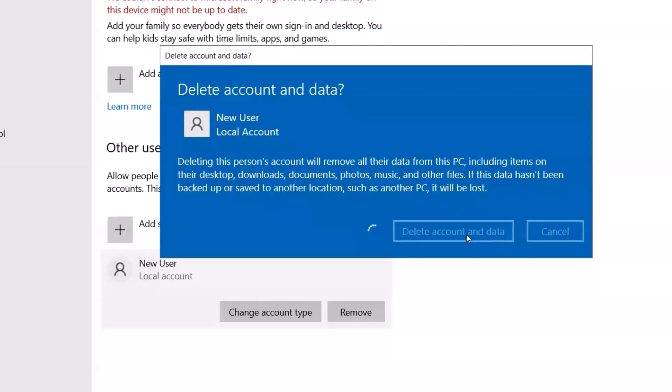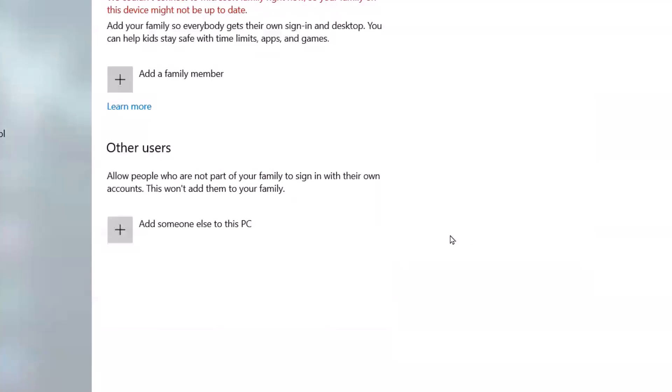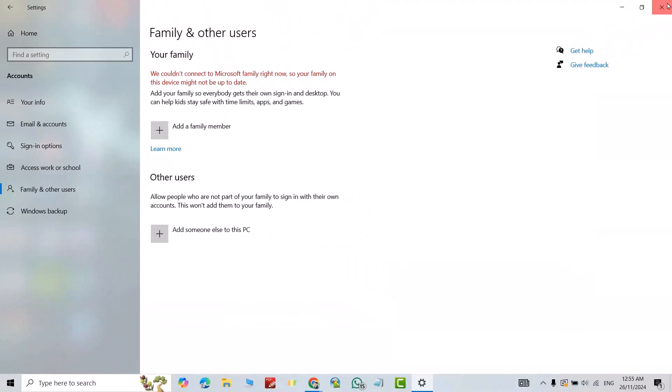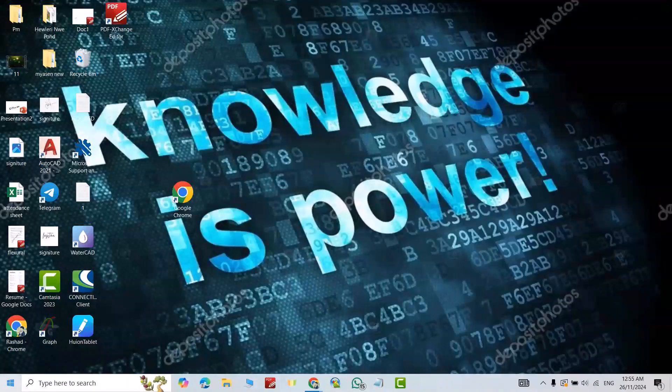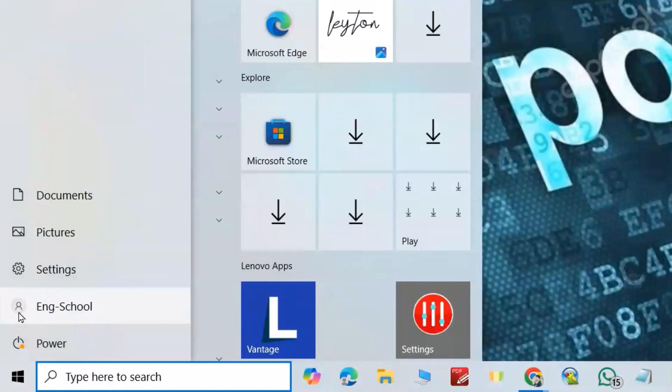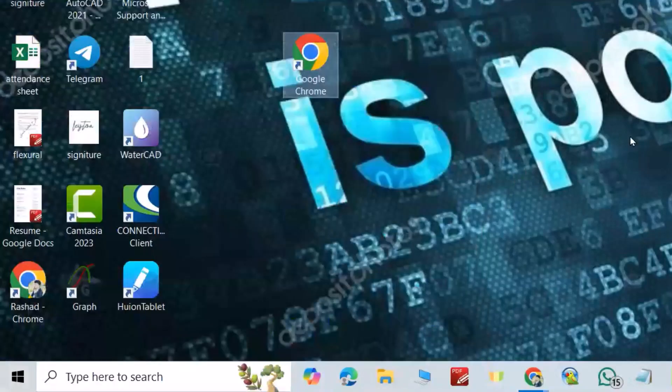If you just check here, you see no longer the user account. We have only Eng School. Like, leave a comment and subscribe.